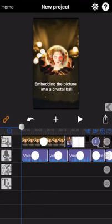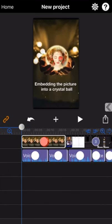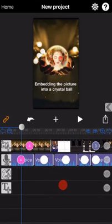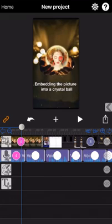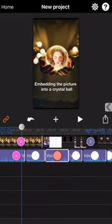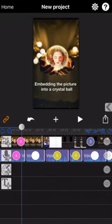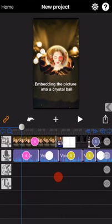Now you already know how to create and use groups in Movie Spirit. There is an important point we would like to emphasize: a group cannot be close connected.